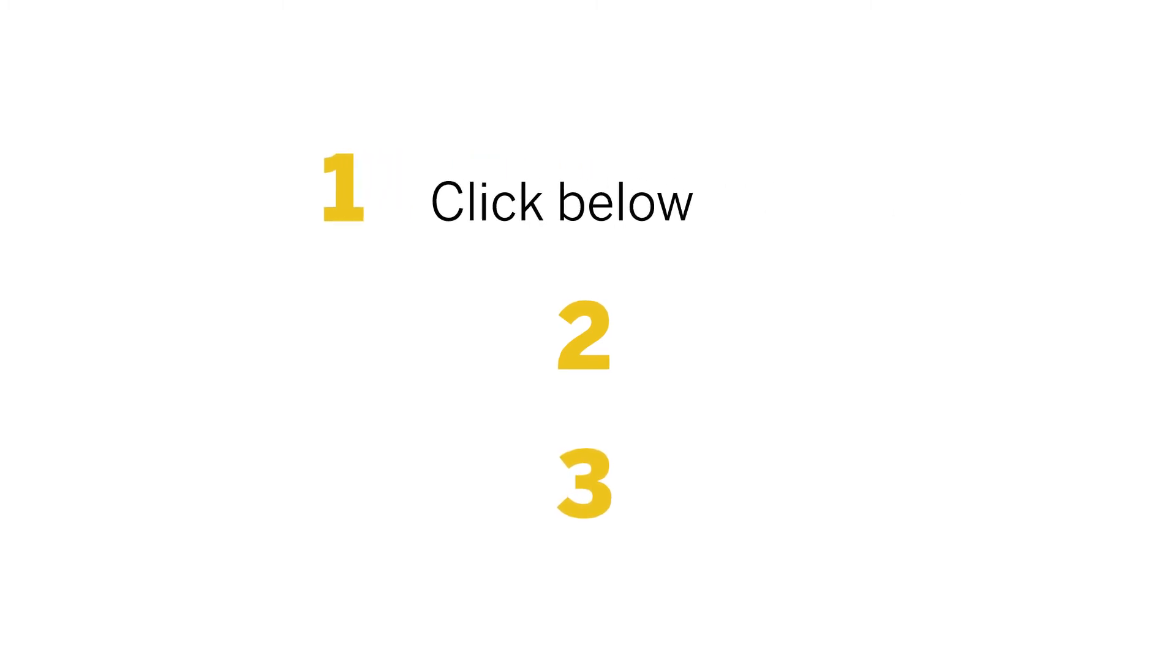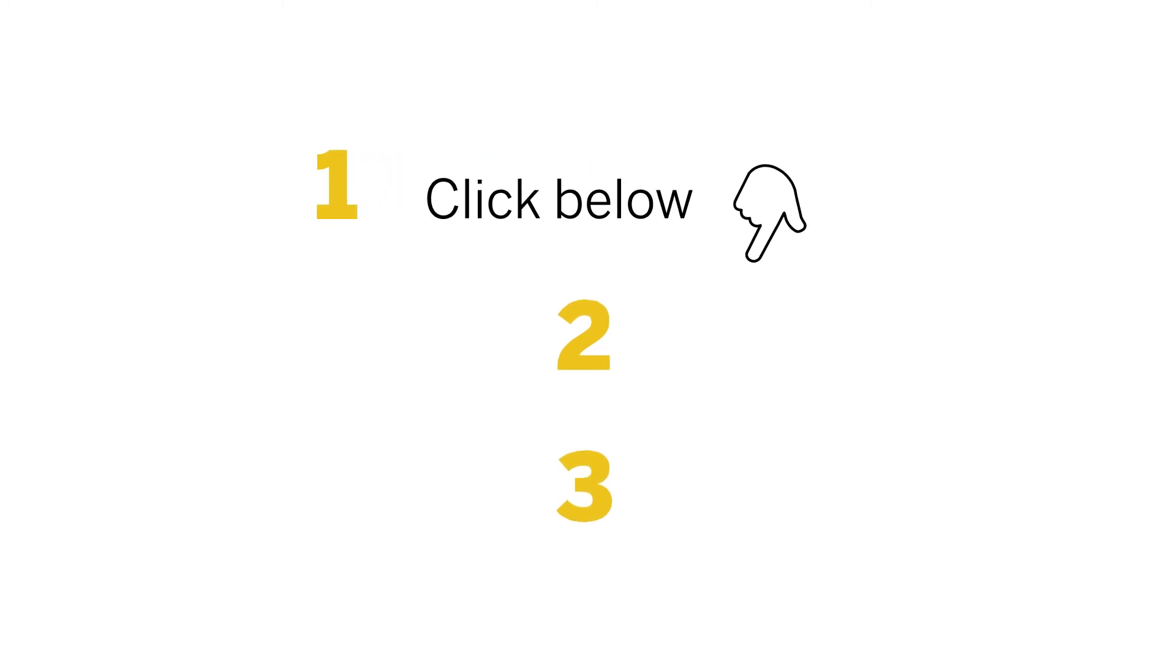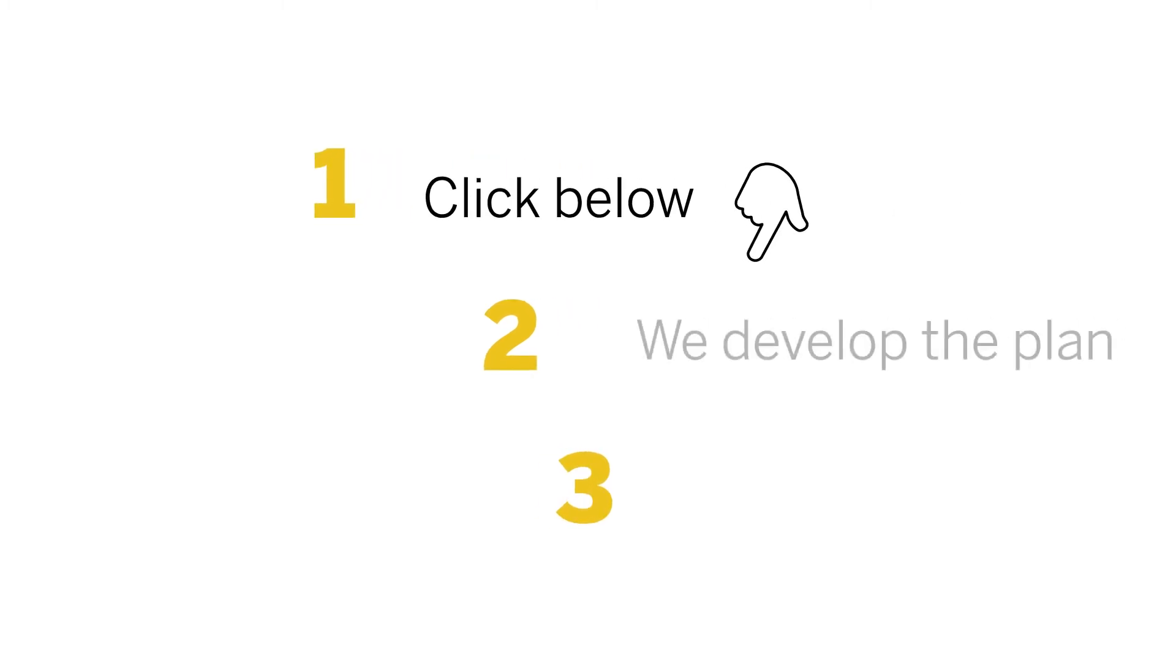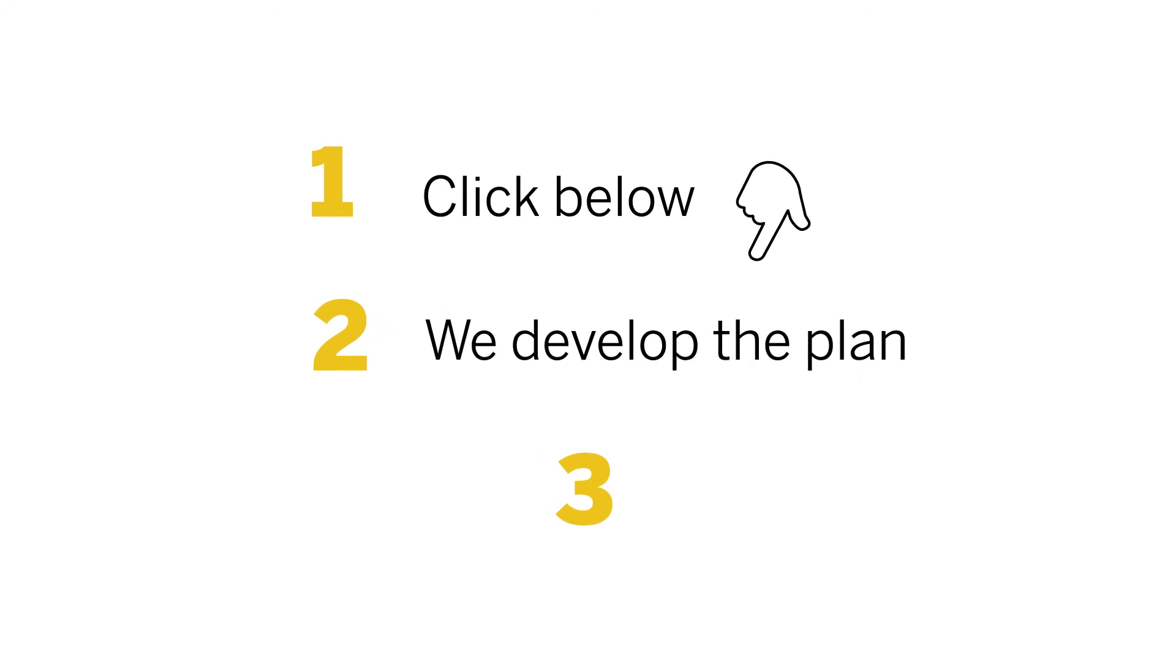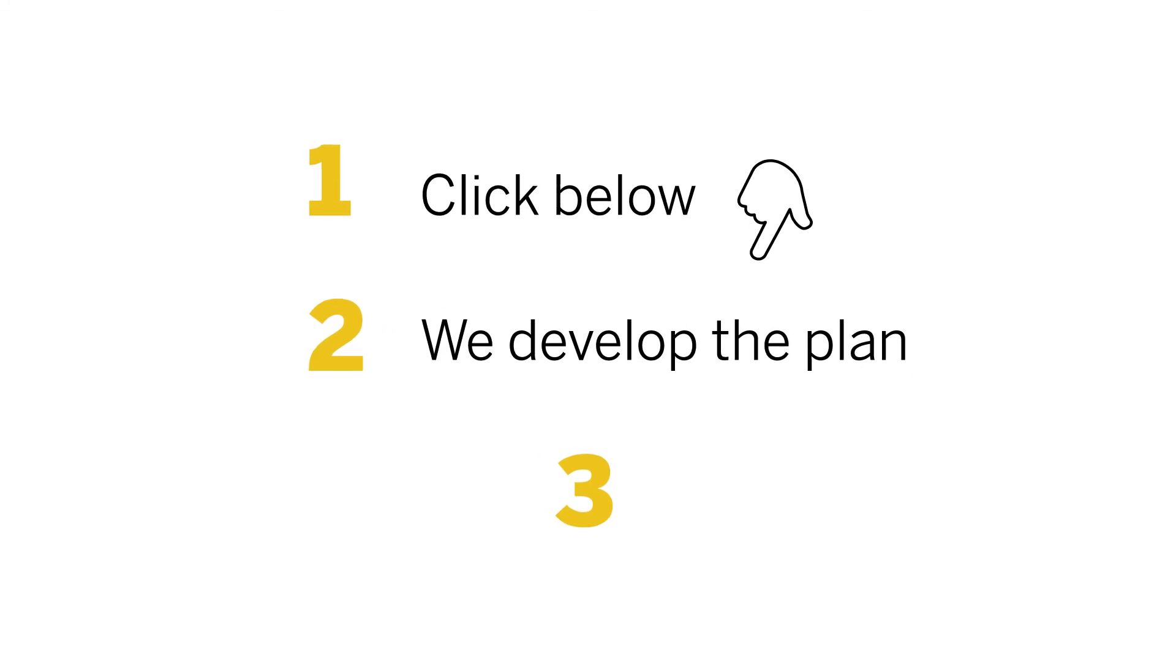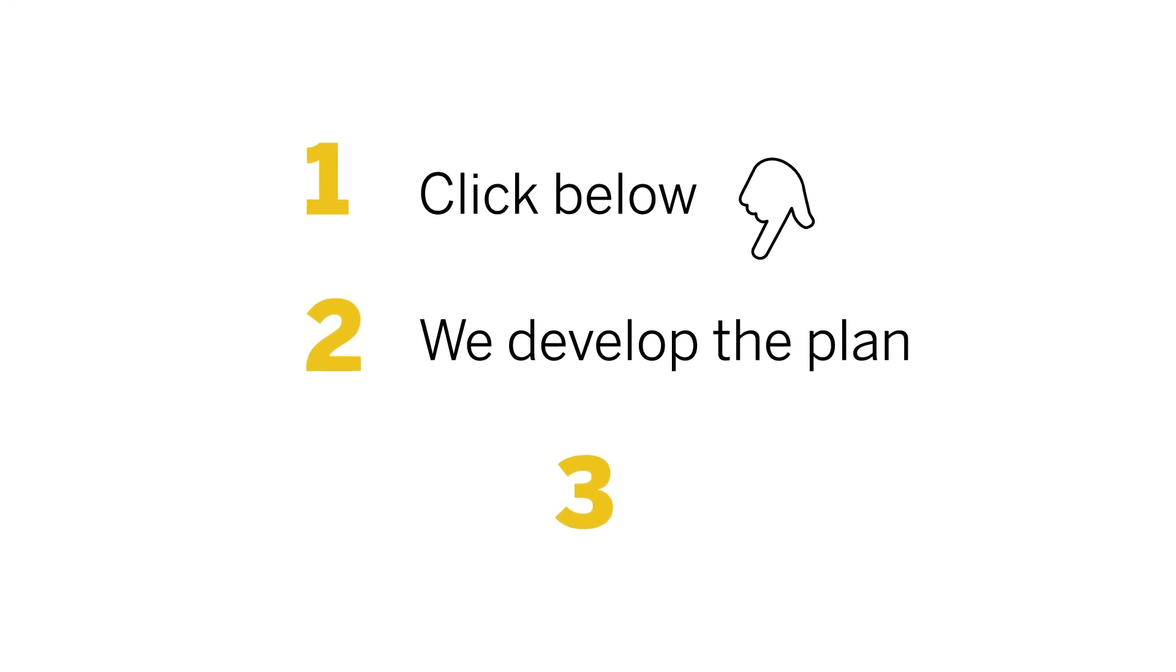First, click below and let us know a few details about your fleet of tools. Second, we develop an implementation plan together.